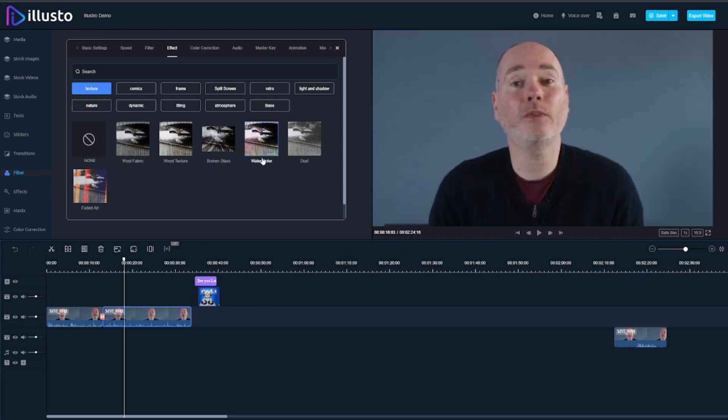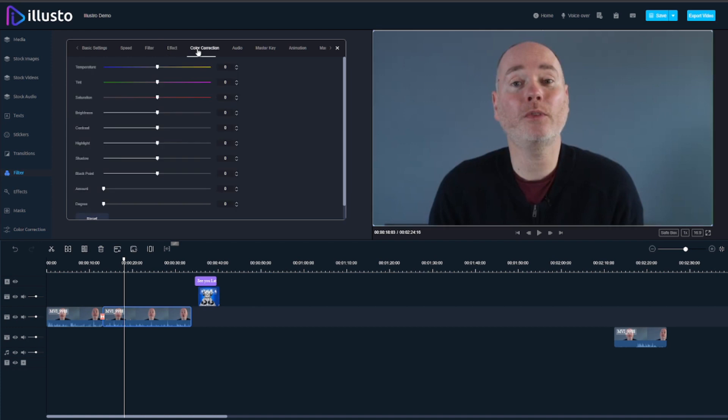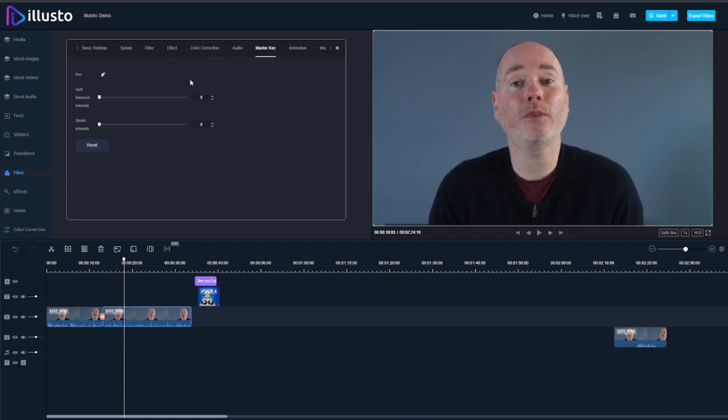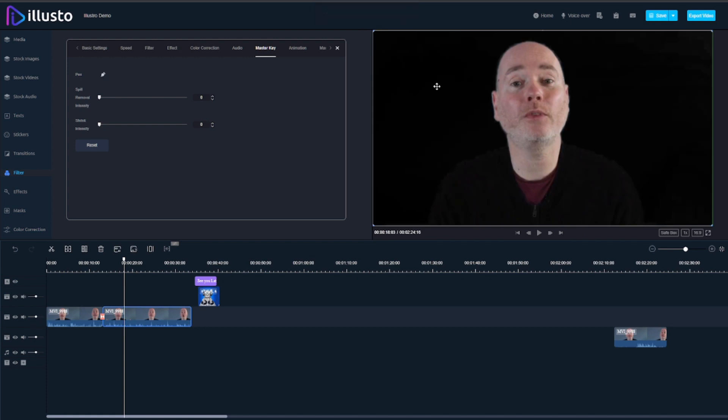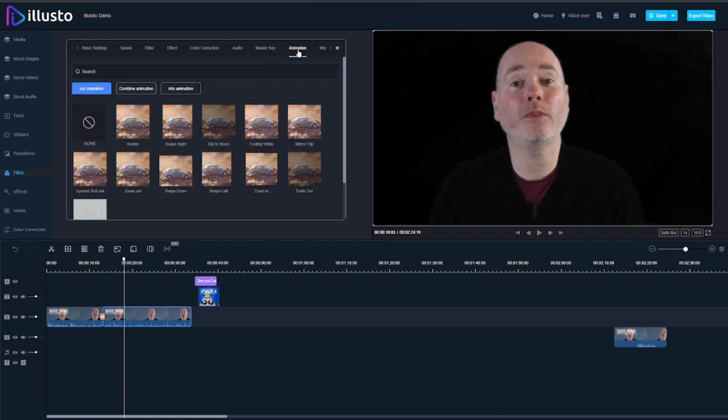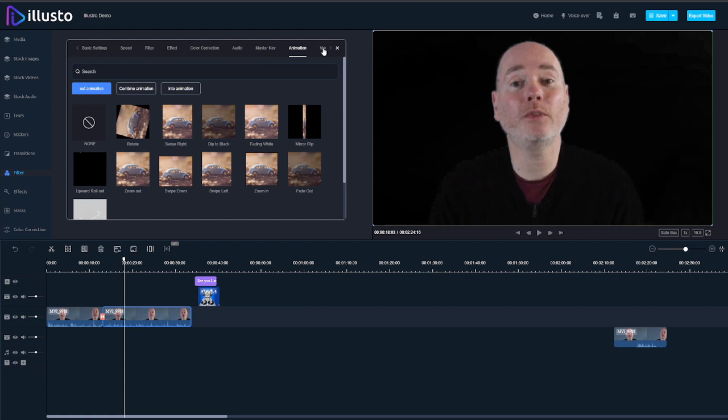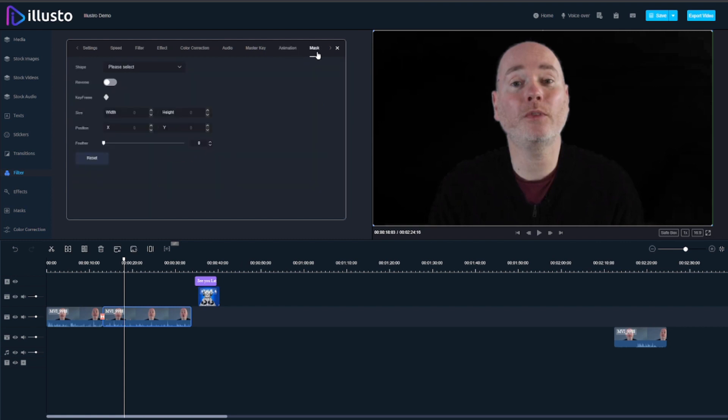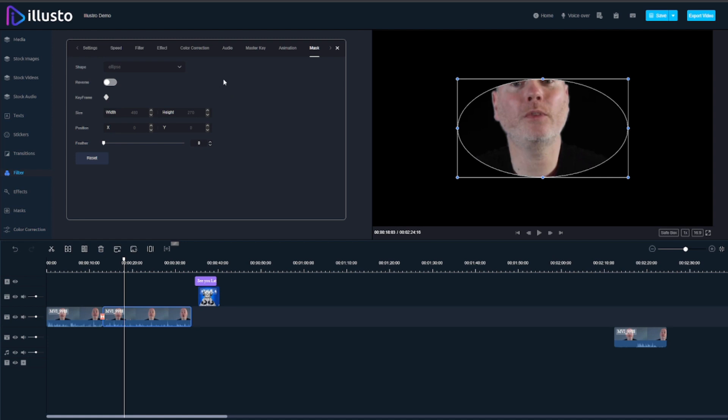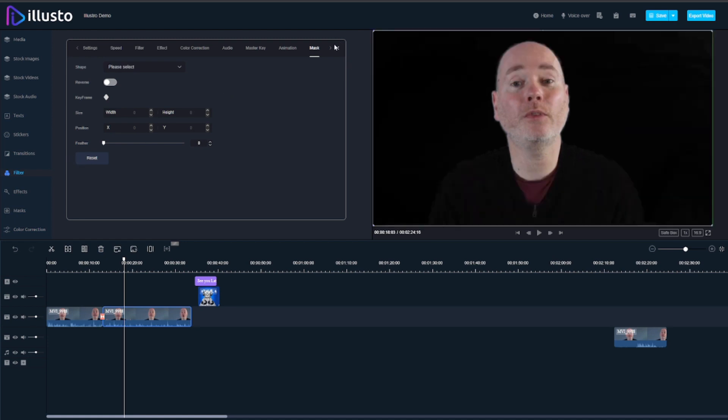Whereas if you're doing this on a desktop PC you might have to wait a moment for it to render. Color correction, you can adjust the audio, master key is where you've got a solid background like this or a green background, simply click this and boom background has gone. Animation, you've got some masks if you want to do masking, and finally you've got some backgrounds.